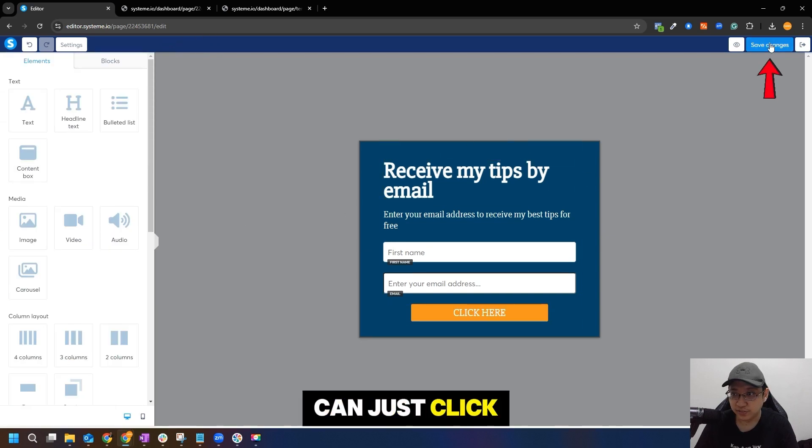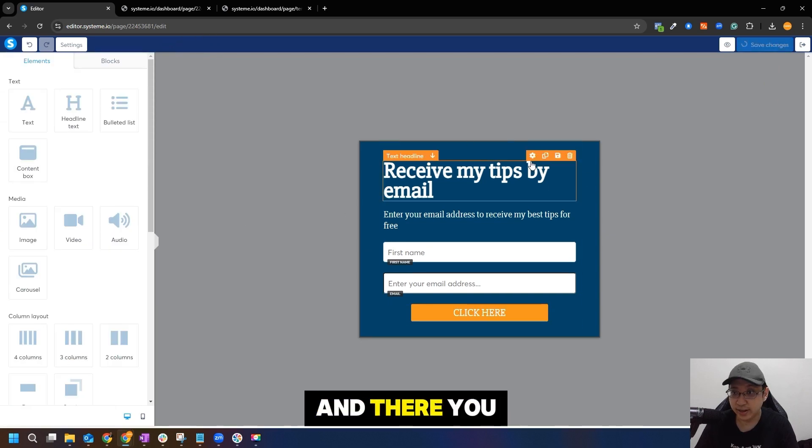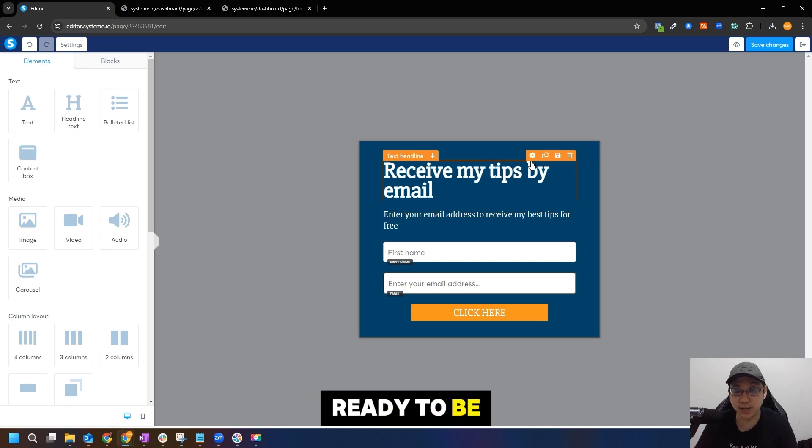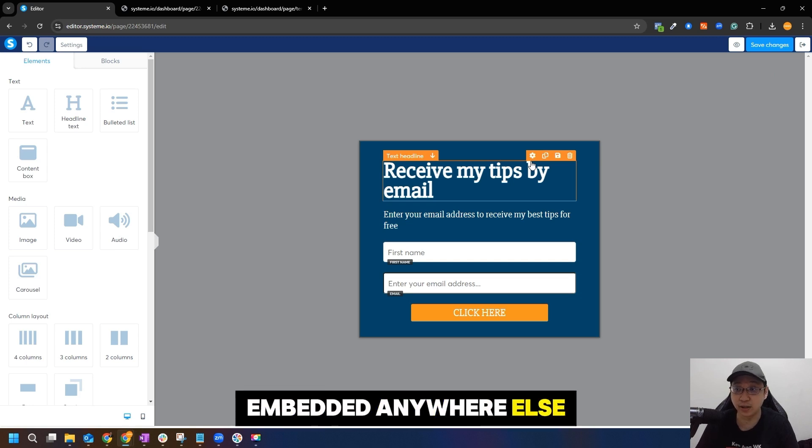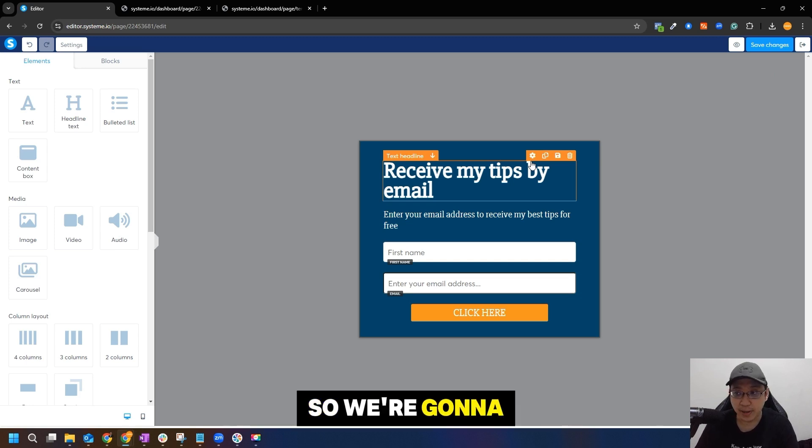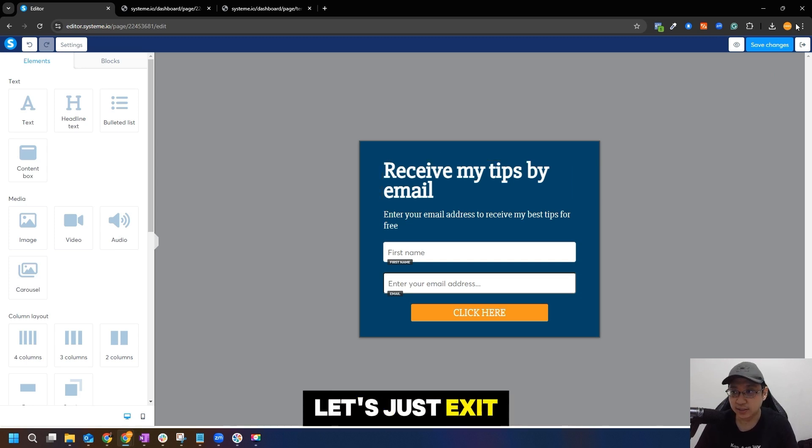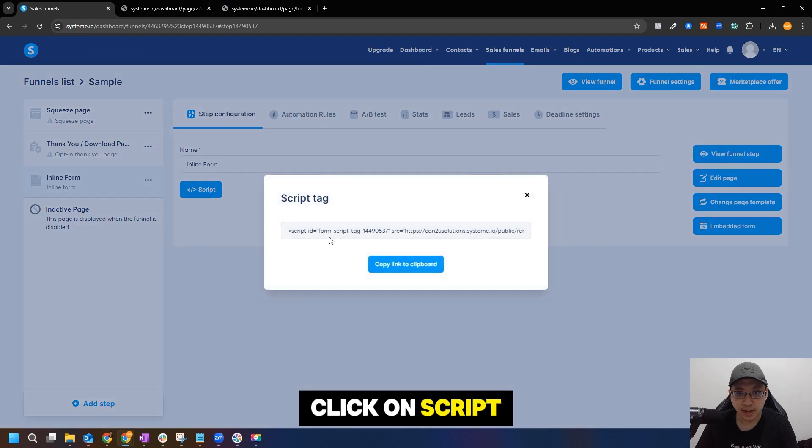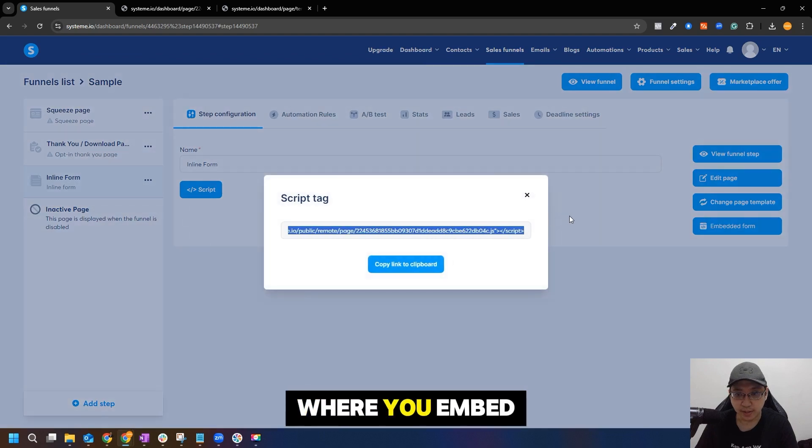And then you can just click save changes and there you have your inline form ready to be embedded anywhere else. So we're going to embed this. Let's just exit this page, click on script, and this is where you embed the page.